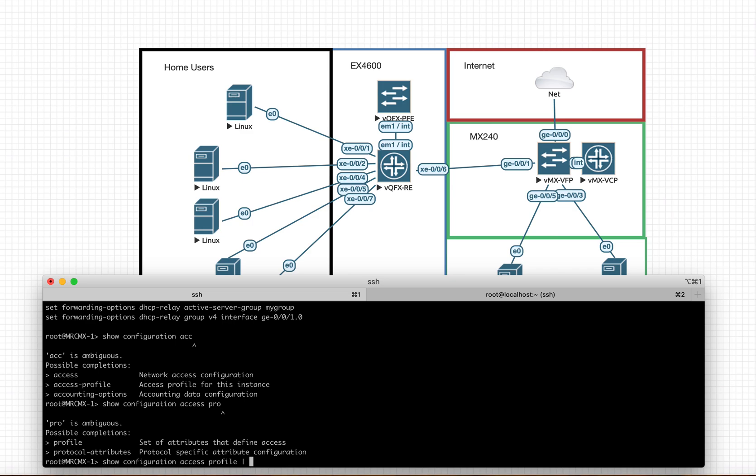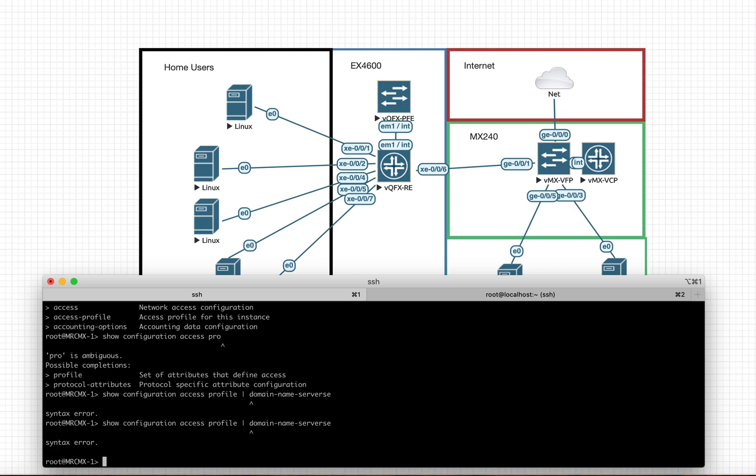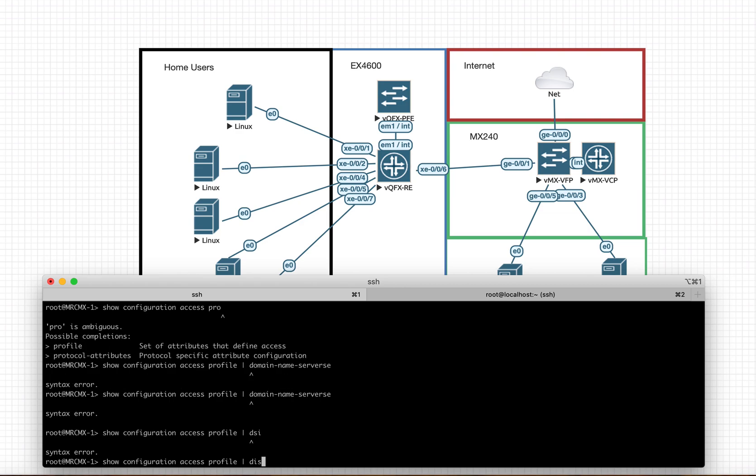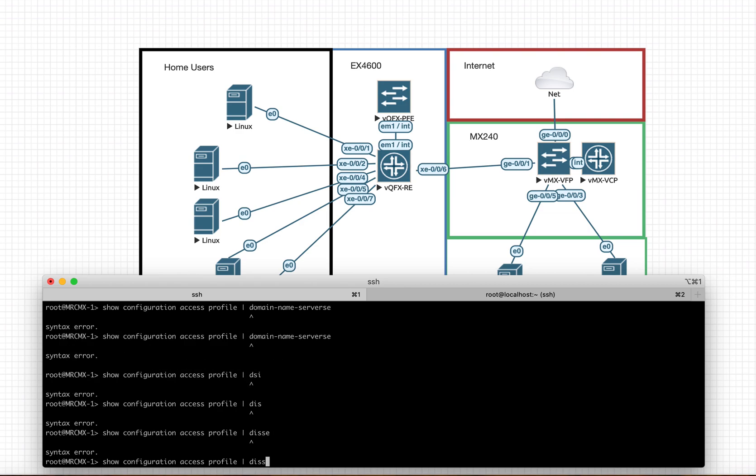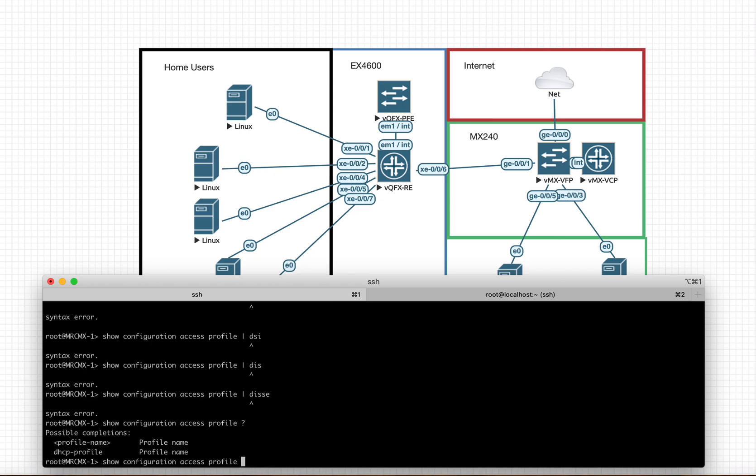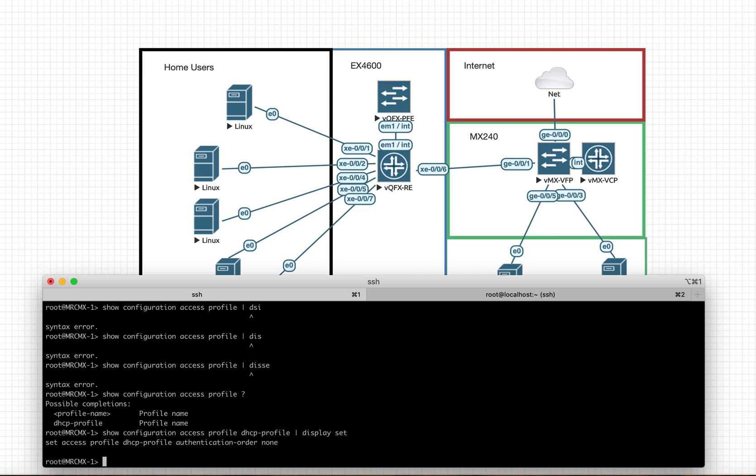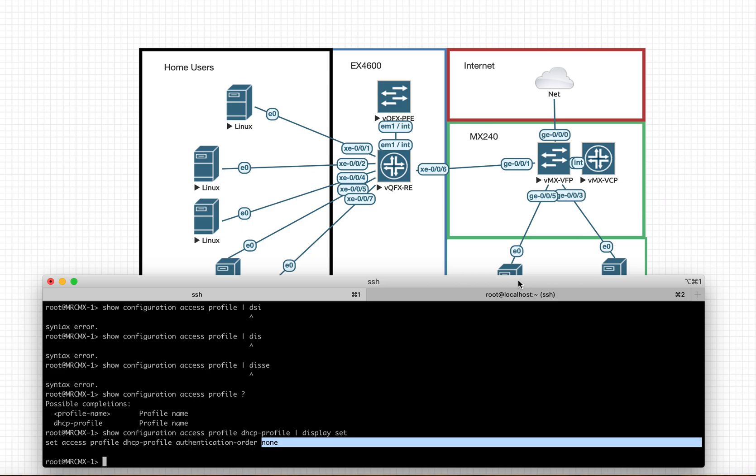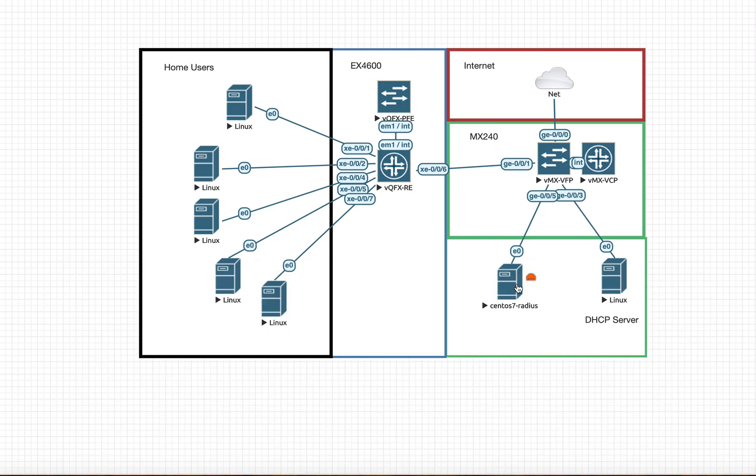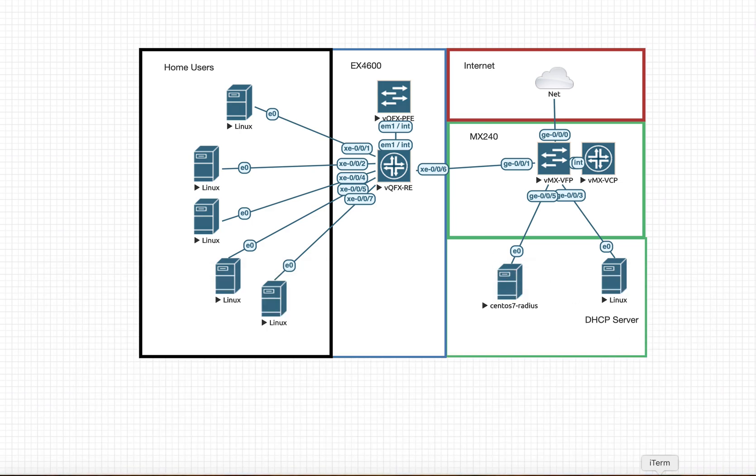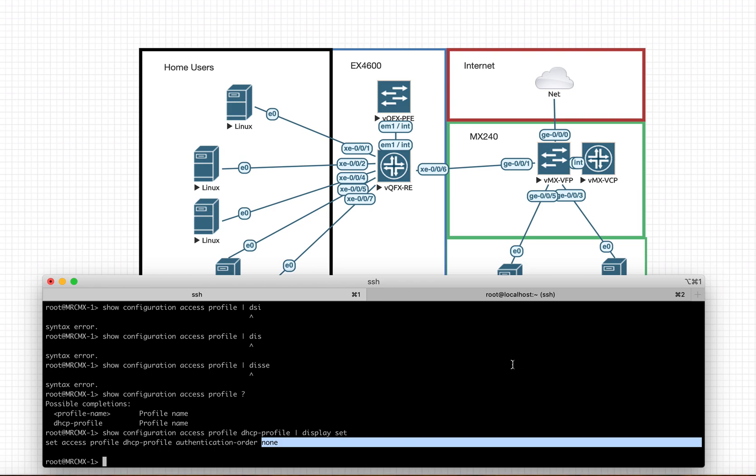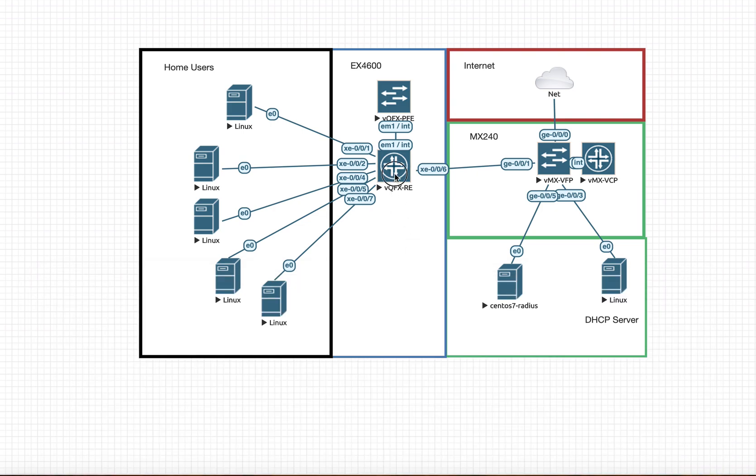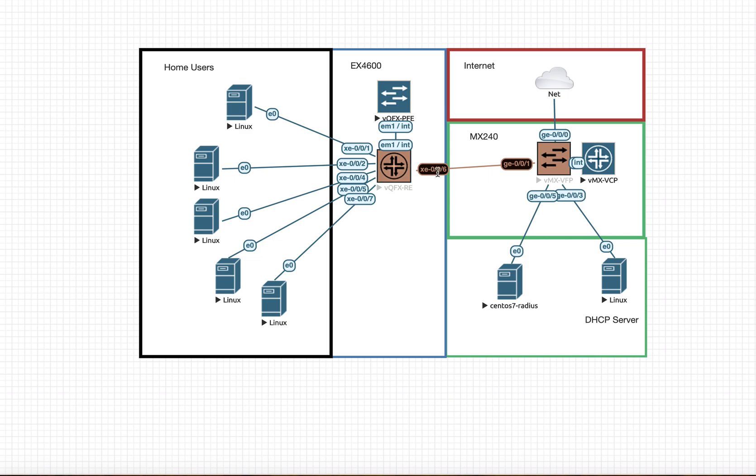Just one more thing is there: show configuration access profile. Here I have not gone for the authentication as I told that in this video we will not be going to look for the RADIUS server. So that's it.